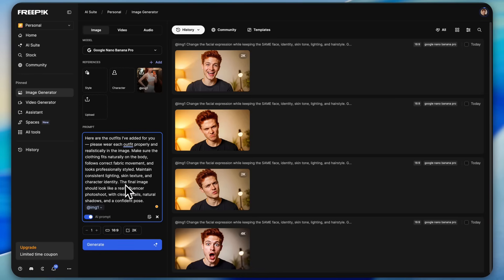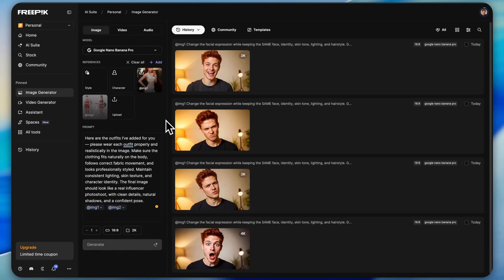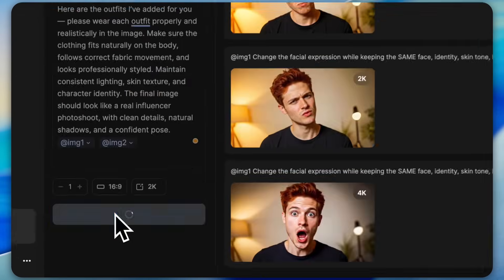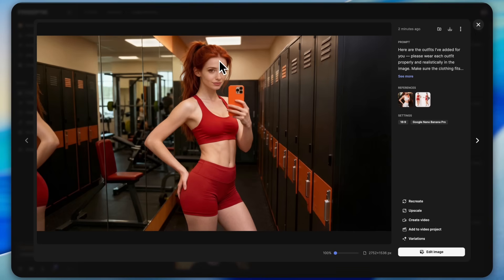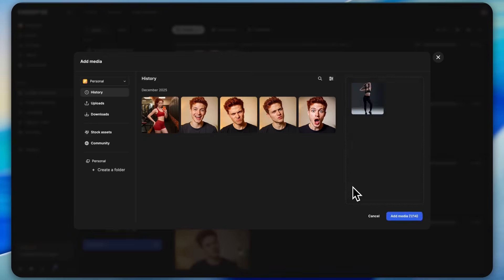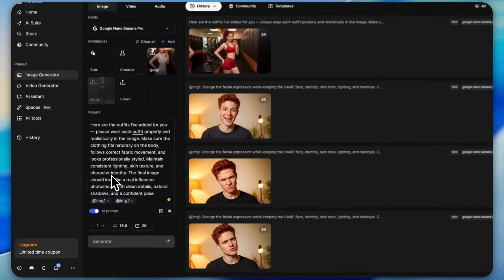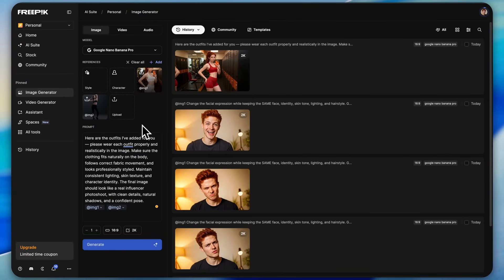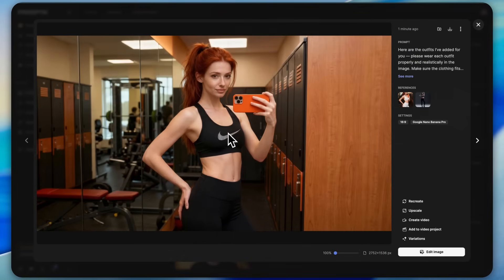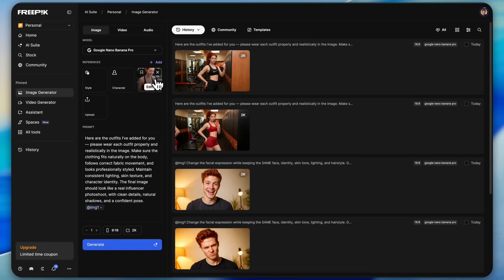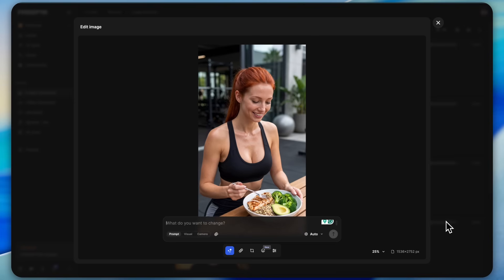After that, type this prompt, then upload the outfit photo right here and hit generate. Just look at the magic. The outfit changes perfectly and it matches the influencer's body so cleanly. After that I even added this Nike outfit to the influencer, and again the magic is right in front of you. Amazing.